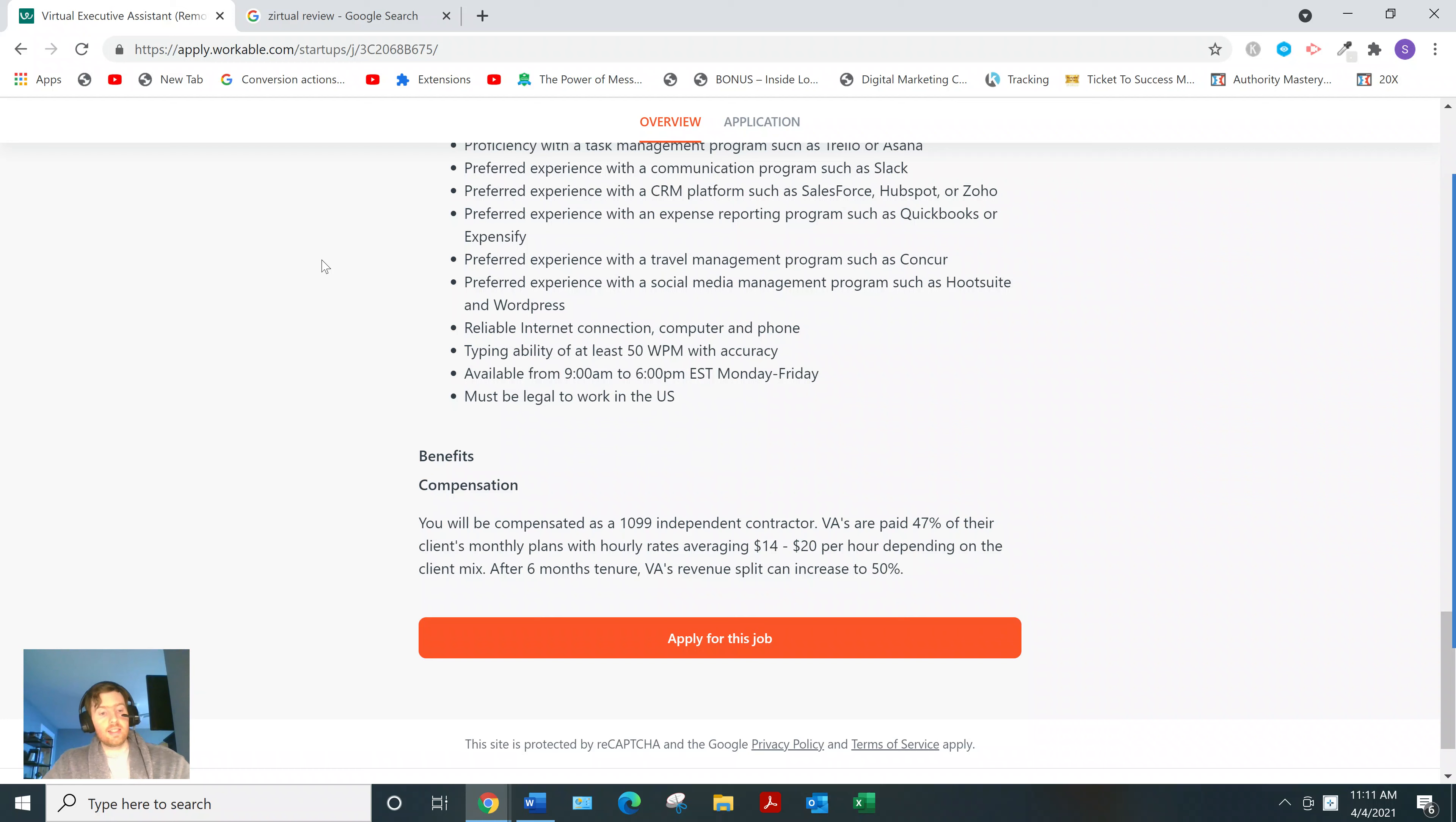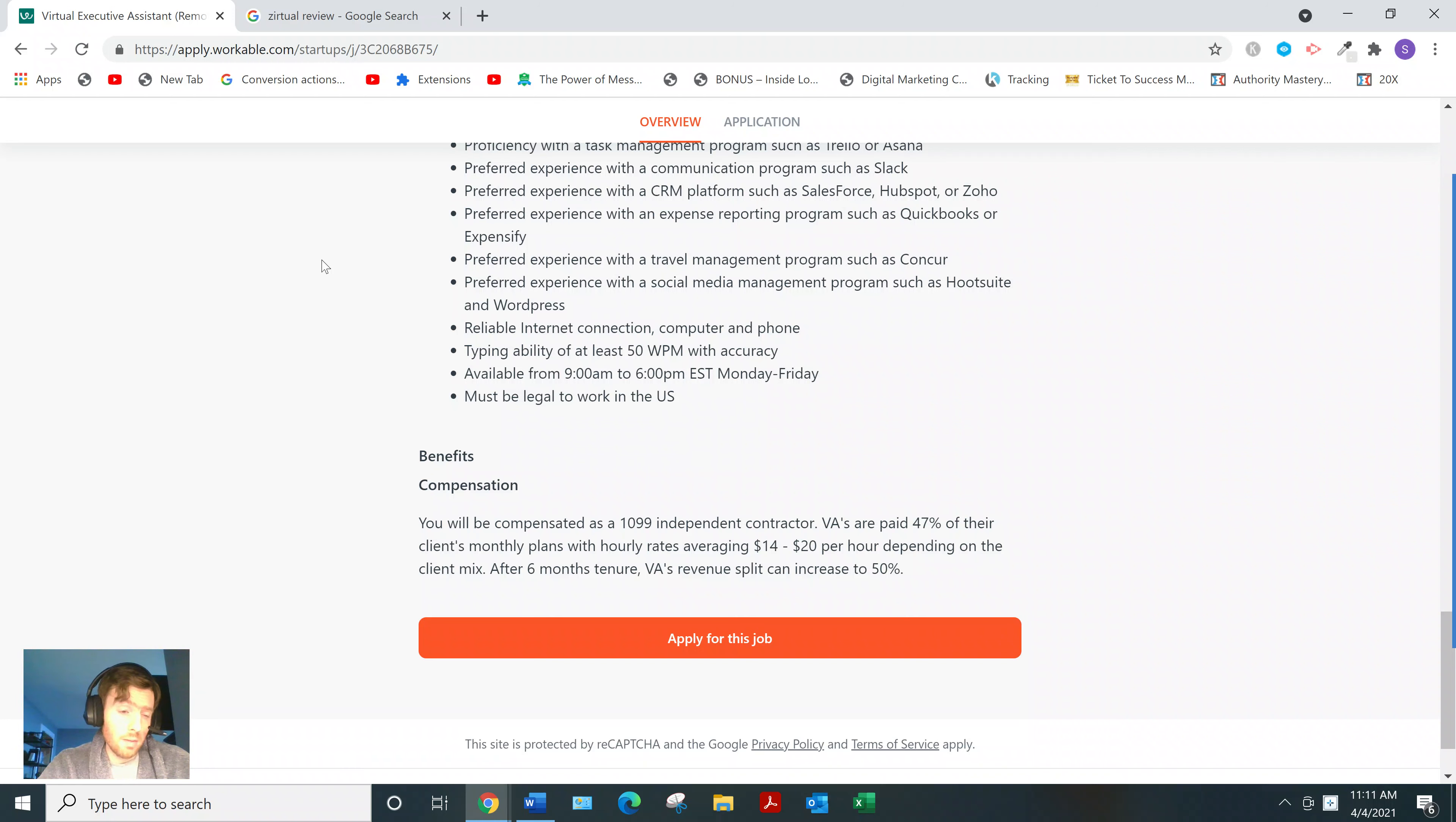What I recommend doing is clicking that link below. It'll take you to a four day training series where you're going to learn how to do affiliate marketing the proper way.